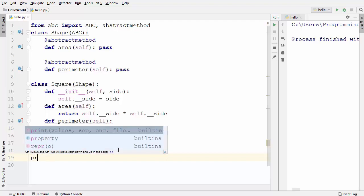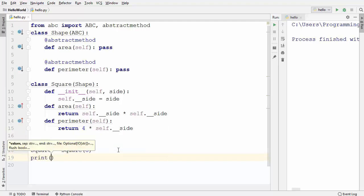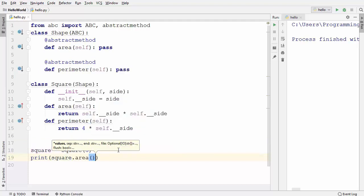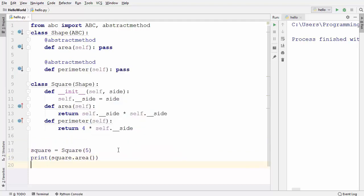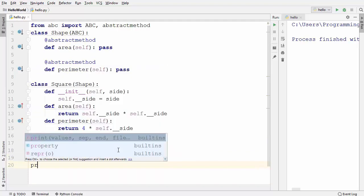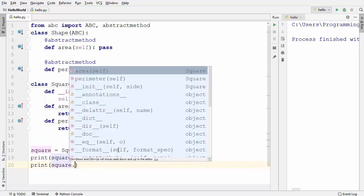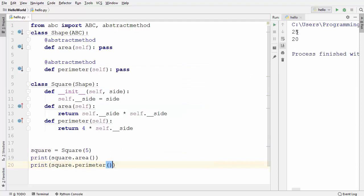Let's also print the area and perimeter of the square. I'll use the square object to call the area method, and in the next line call the perimeter method. When I run the code, it prints both the area and the perimeter of the square correctly.